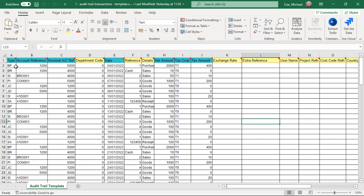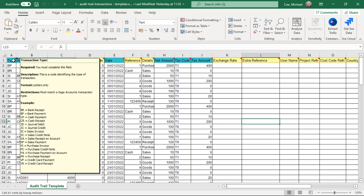Coming back to the column headings, you'll see some are in a turquoise/aqua colour, which means it's a required field — you must have something in that column for each transaction. The ones in yellow are optional, such as department code. Some columns can be completely blank if you're not importing that information. There's also a little comment attached to each heading, indicated by a red triangle in the top corner of the cell. Hover your mouse over the title and it will tell you what information is required for that specific field.